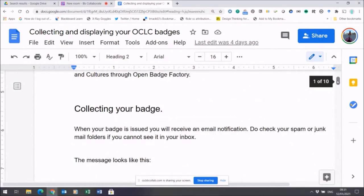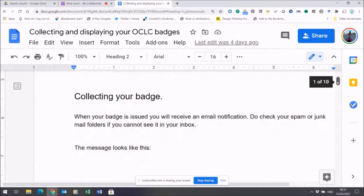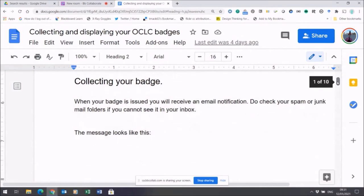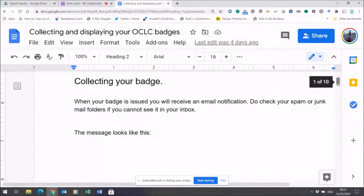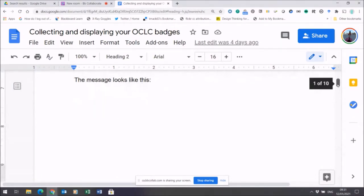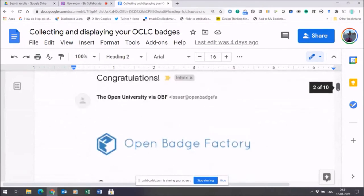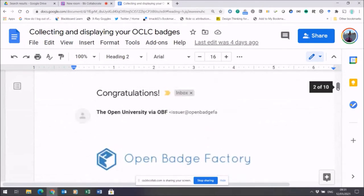When your badge is issued, you'll get an email notification. It's important that you check your spam or your junk mail folders if you can't find your email in your inbox.